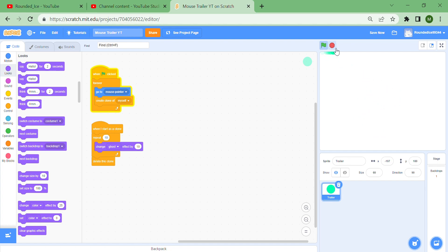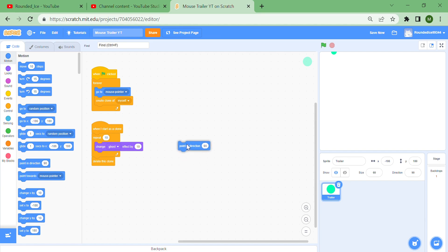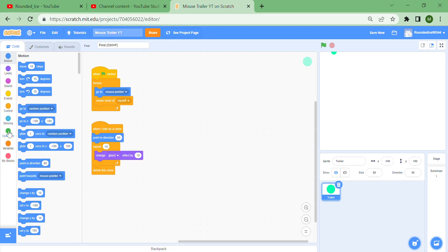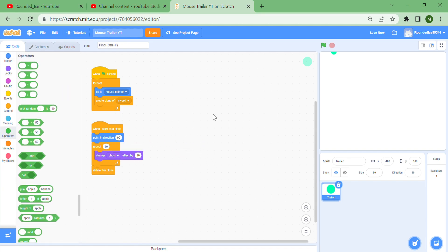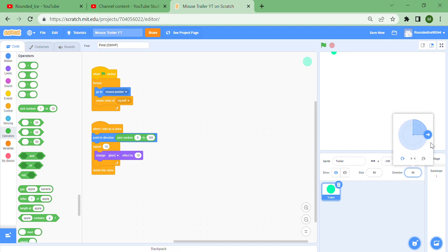But still they're like a snake, so to stop this we need to make them go in random directions. You need 'point in direction 90' under here, then go to Operators and put a 'pick random 1 to 10' and change that from 0 to 360, which means that it can point in a random direction from 0 to 360.